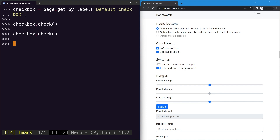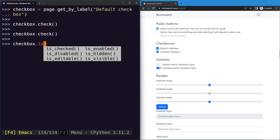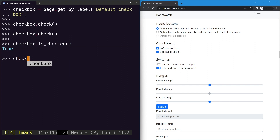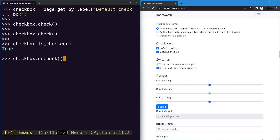If we execute check again, there's no change - the check method only checks an element if it's not already checked, otherwise it skips. To uncheck the element, we can first verify its state using the isChecked utility attribute, which returns true if checked. Then we can use the uncheck method to uncheck the checkbox.